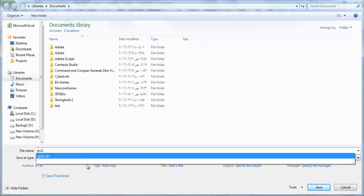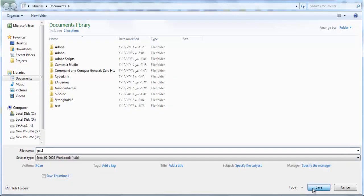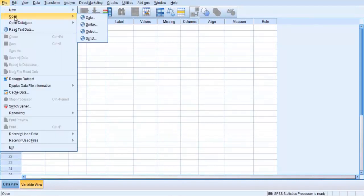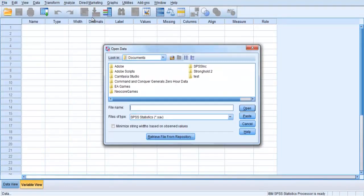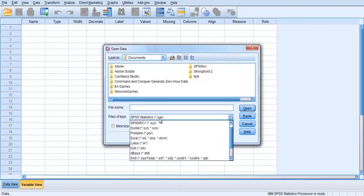After you have entered the data, save your file and then close Excel. Start SPSS and select File, Open, Data. In the section labeled Files of Type, choose Excel.